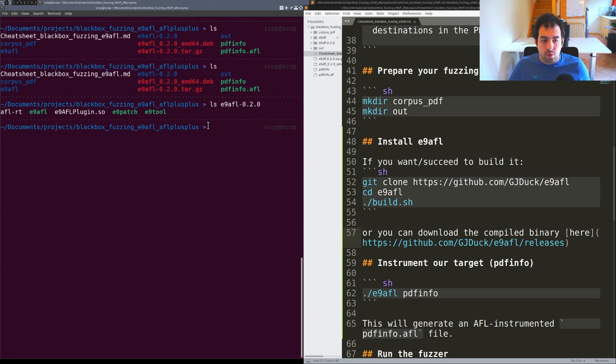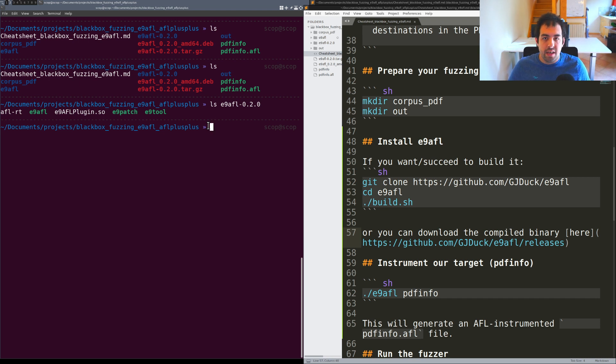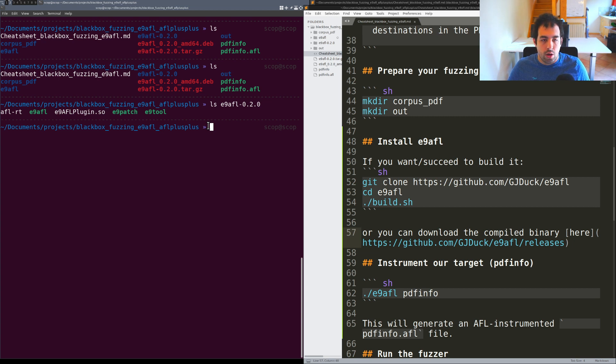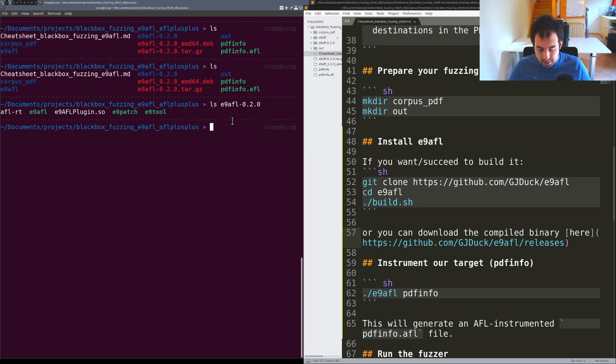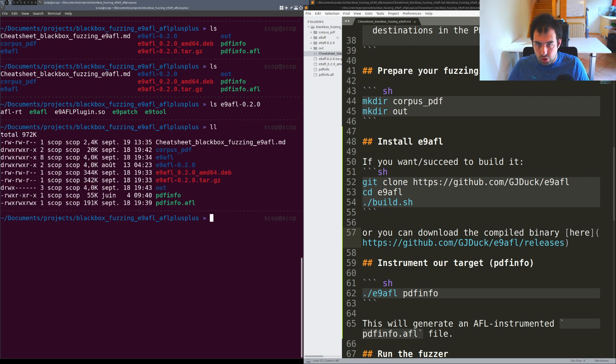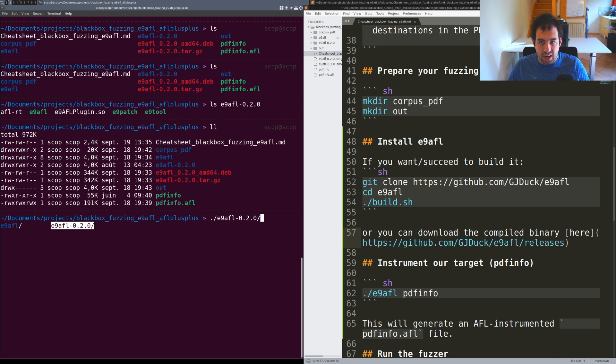The next step for me will be to instrument and provide pdfinfo to E9AFL in order to get the instrumentation over it. I already done that but let me show you the exact command line.